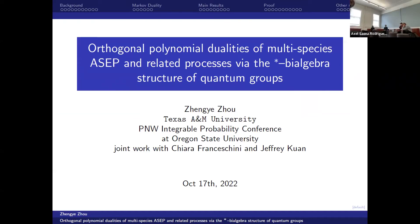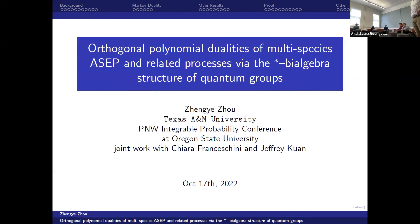For today's seminar we have Sengye Su from Texas A&M. She's a fourth year graduate student working under Jeffrey Kwan. She works on interacting particle systems, orthogonal polynomials, quantum groups, and dualities, and interactions of all these subjects. She has several publications and manuscripts on this topic. She's giving a background talk for the Pacific Northwest Integral Probability Conference happening here at Oregon State, and this is a background talk for Jeff's talk at the seminar. Thank you very much for joining us.